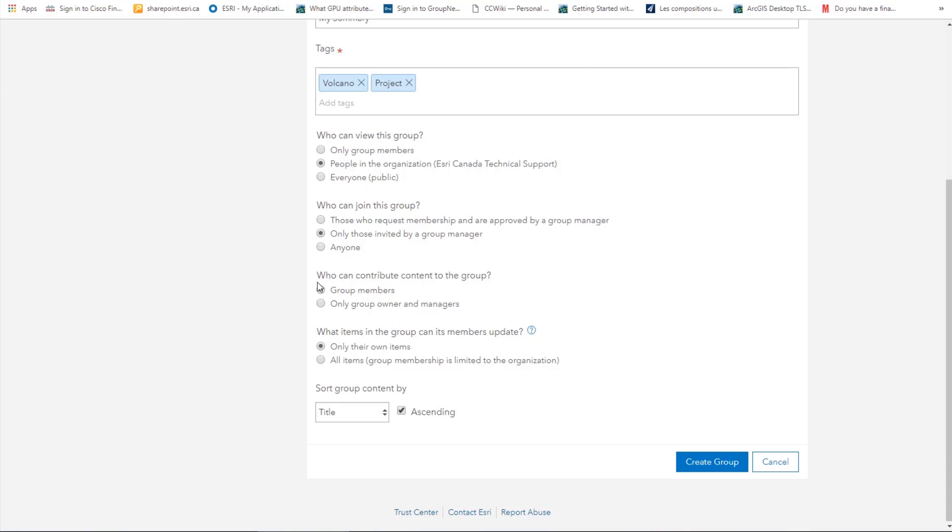Who can contribute content to the group? We have two options: group members and only group owners and managers. Say that you want everyone who is a member of the group to be able to contribute content. We will choose group members.